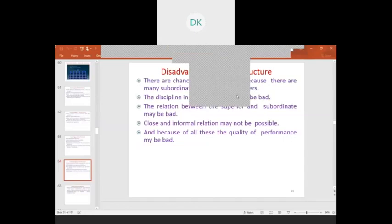These are the two topics presented: one is departmentation and the second one is span of control, which comes under unit number three. Thank you.